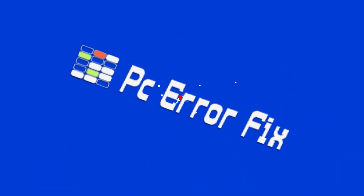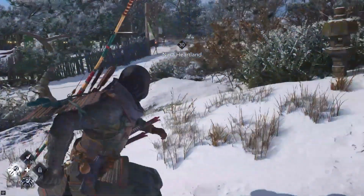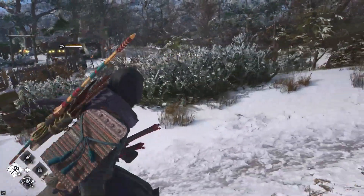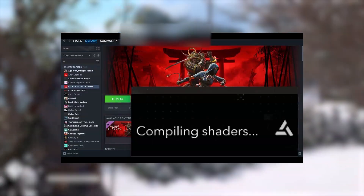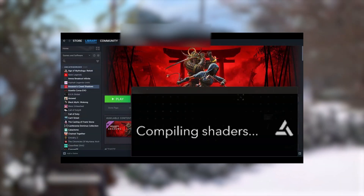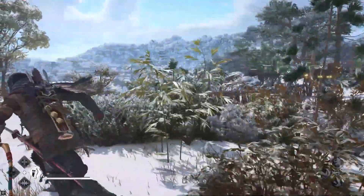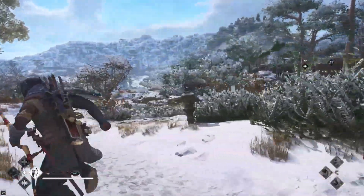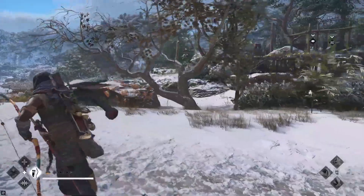Hello everyone! Welcome back to our channel PC Error Fix. If you're excited to jump into Assassin's Creed Shadows but are stuck on the dreaded compiling shaders crash problem, don't worry, I've got you covered. In this video, I'll walk you through several fixes to get you back in the game.